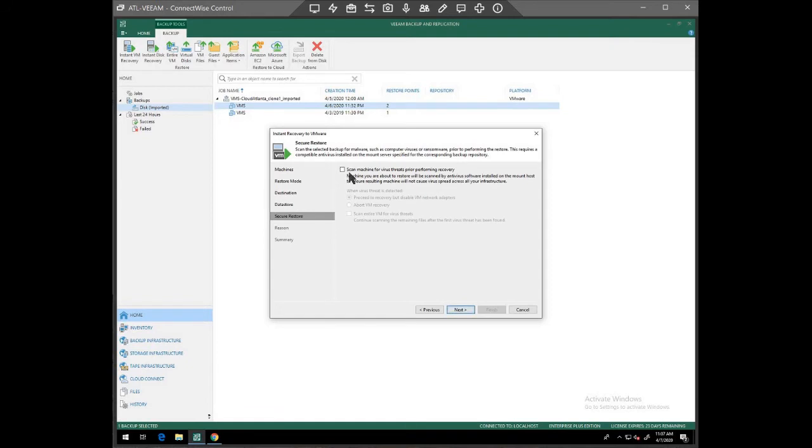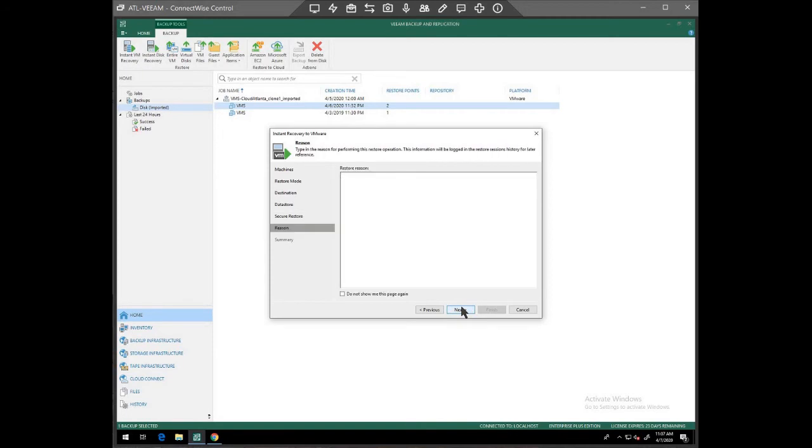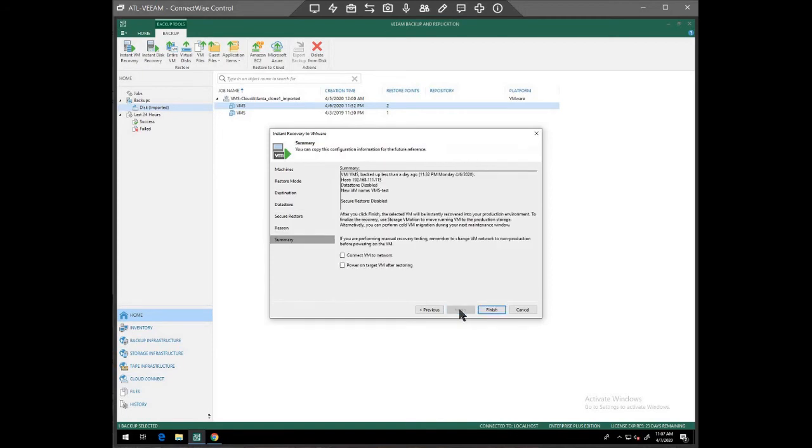In this case, we don't need to scan the machine for virus threats. We're just going to continue. You don't have to put a reason here. I'm just going to hit next. I'm not going to connect to the VM network or power on the target VM after restoring. We don't have a network set up for this right now. We would need to do that ahead of time.